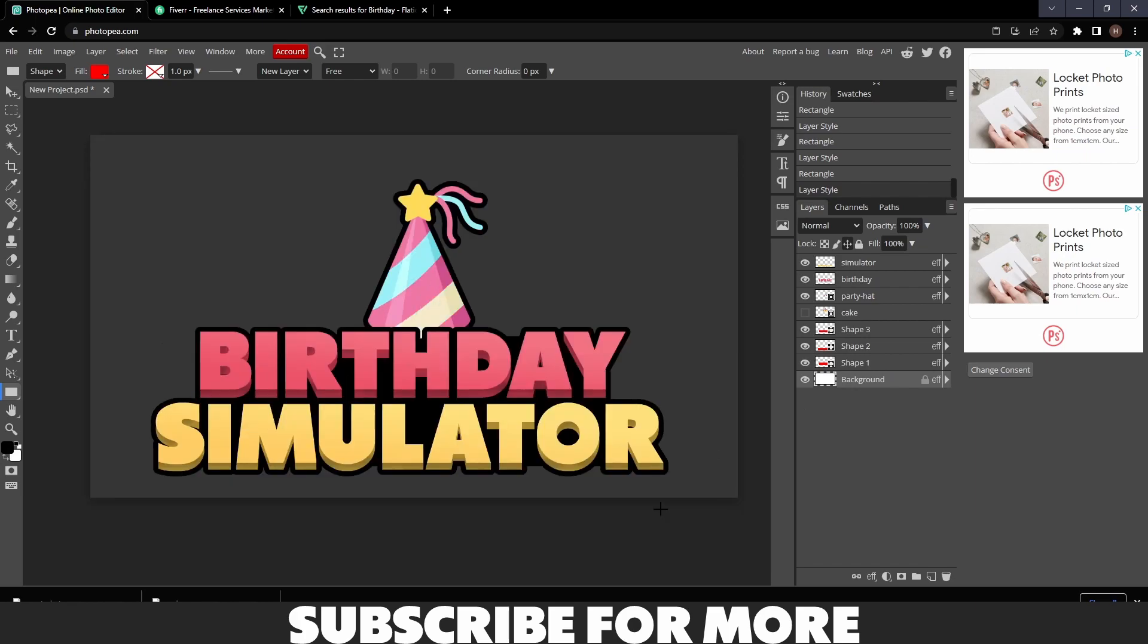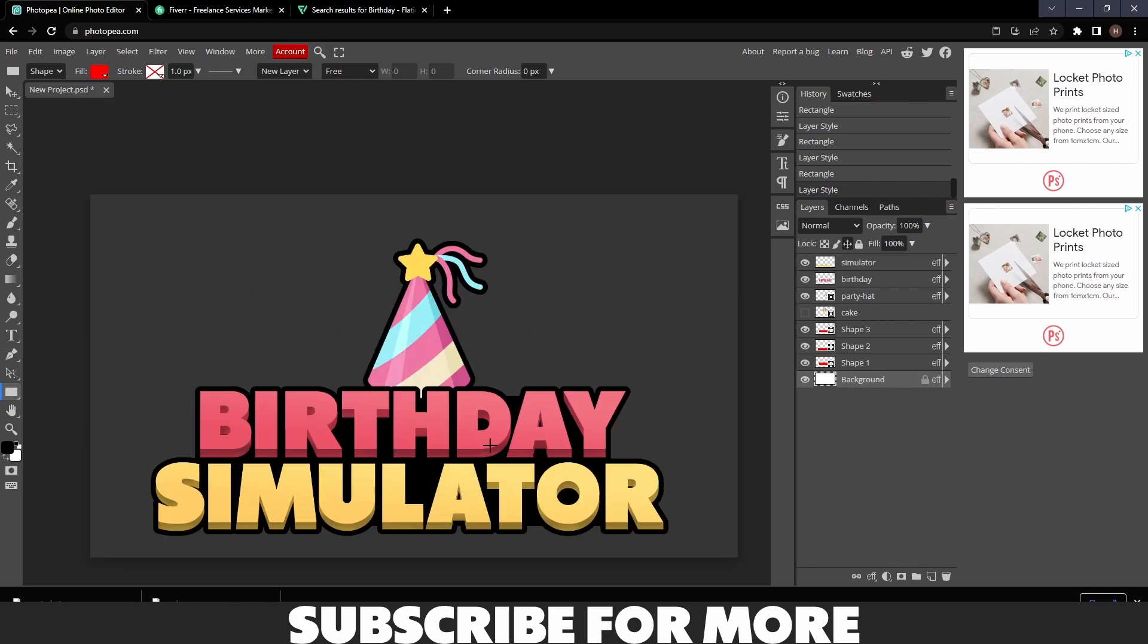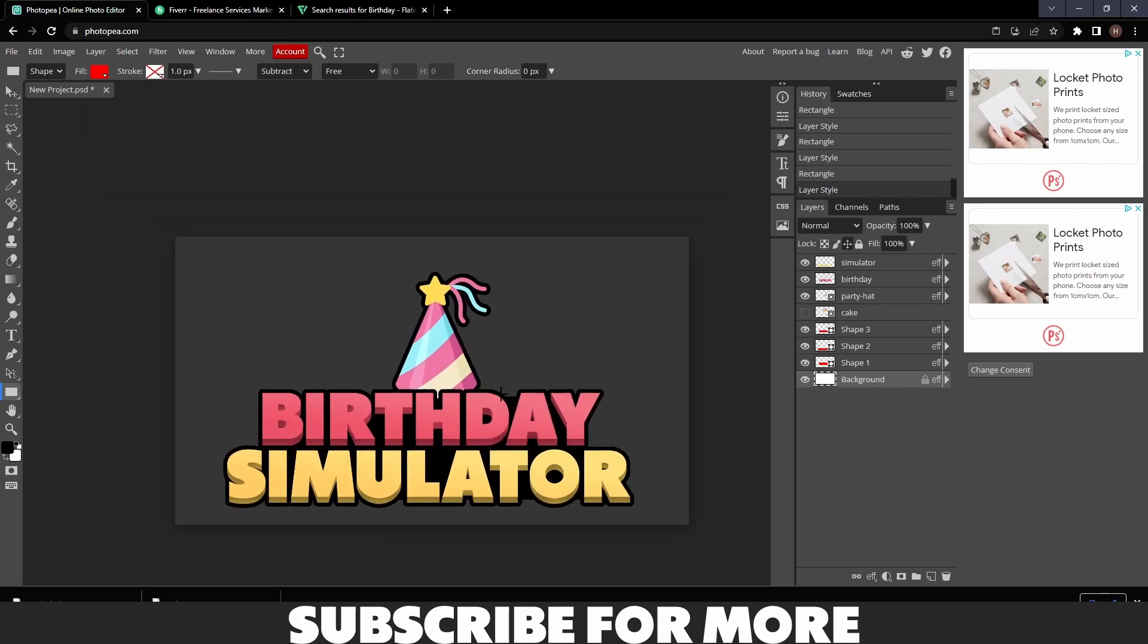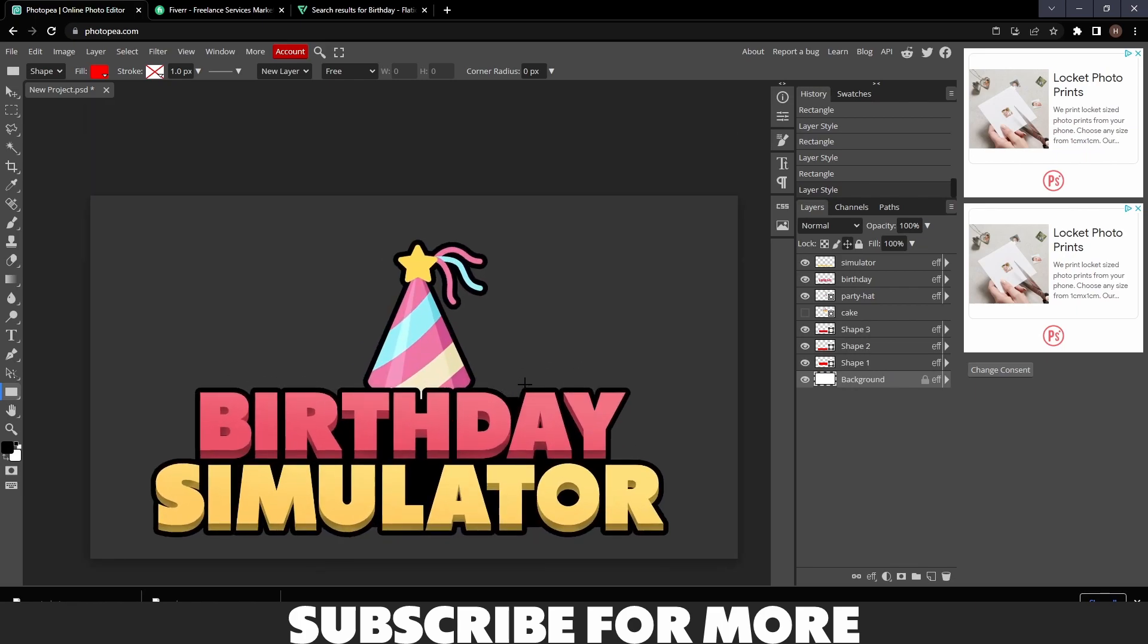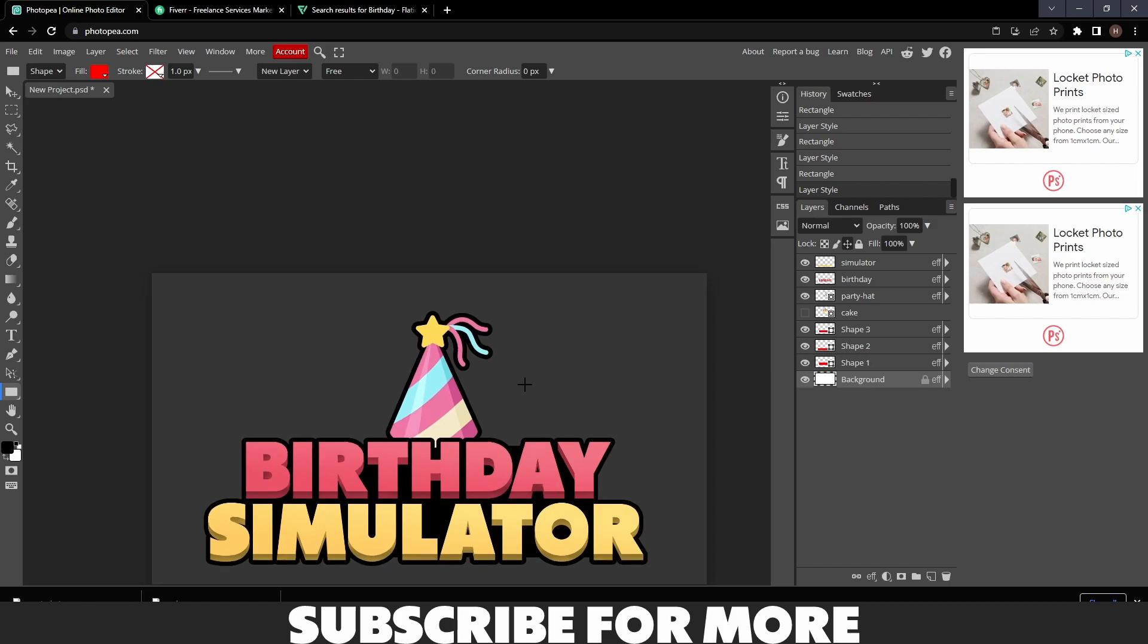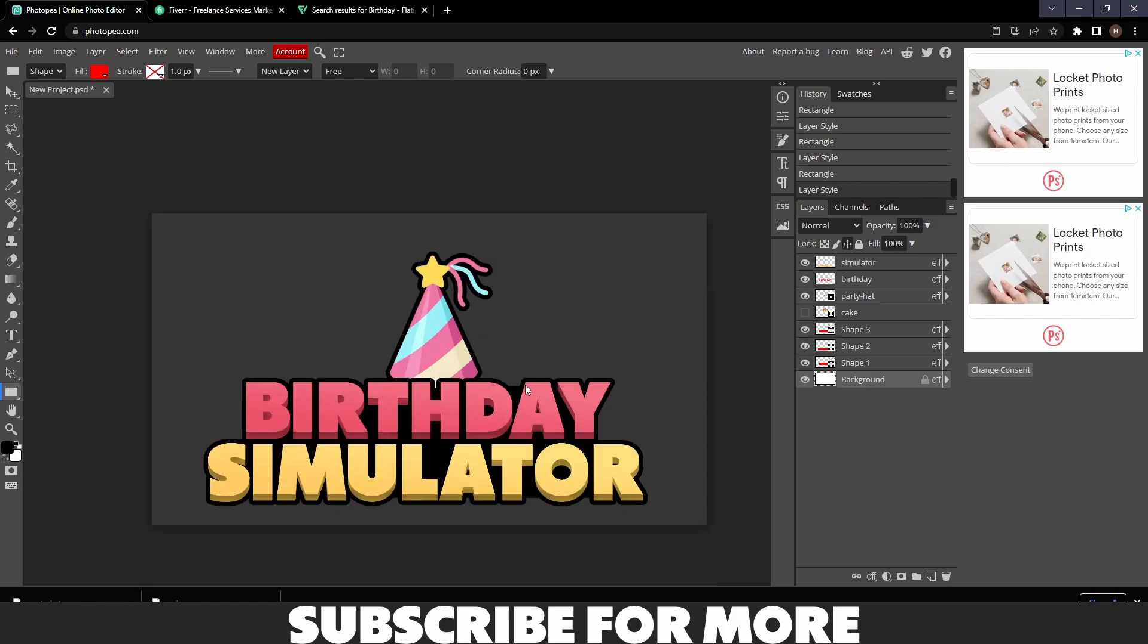And there we go, Birthday Simulator. So that's it for today's video. If you guys did enjoy, make sure you leave a like and subscribe. This isn't the best logo I've made.